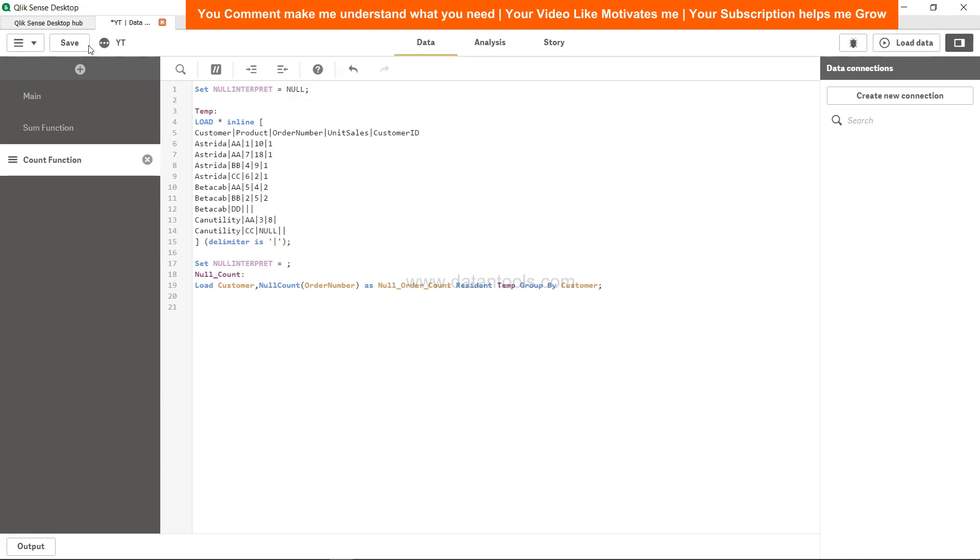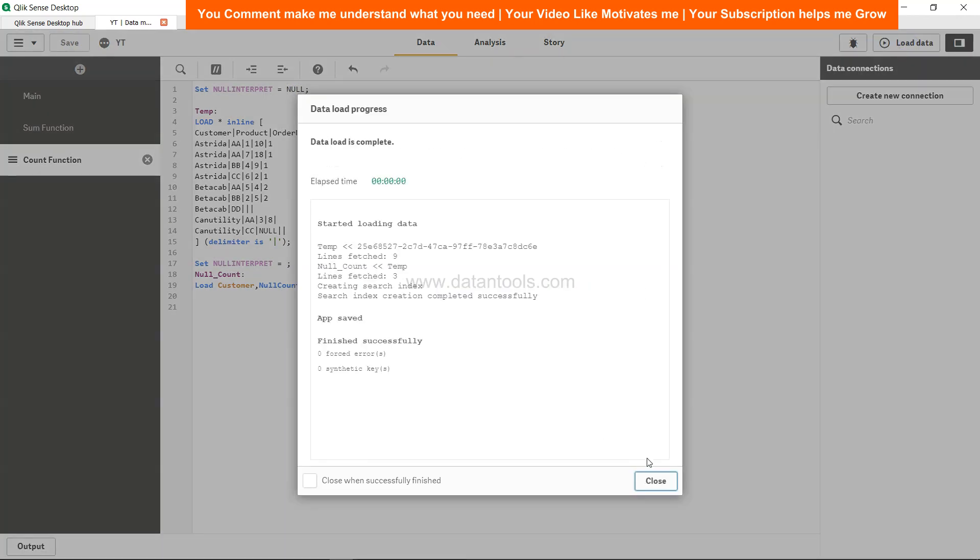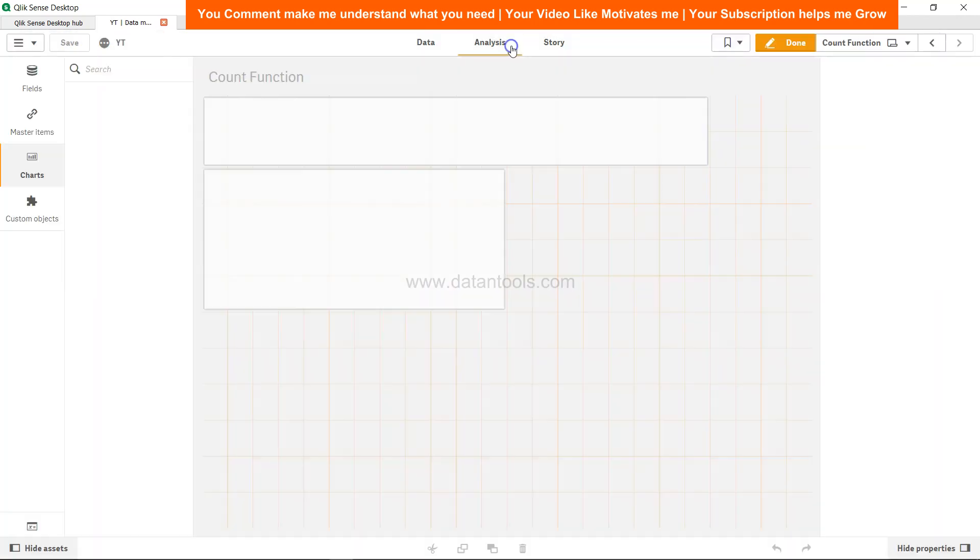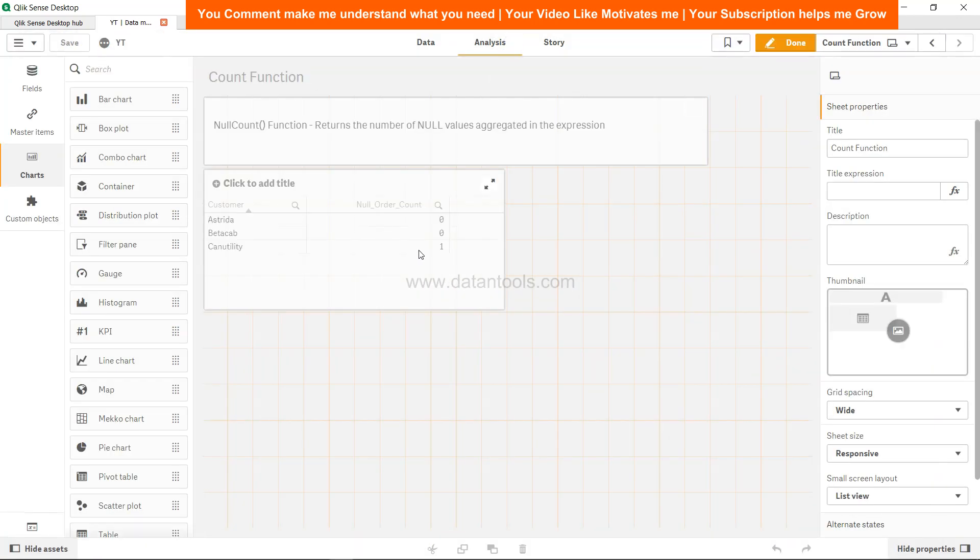After that it should work. Click close, come to analysis, and now you can see for this particular customer the count is coming.